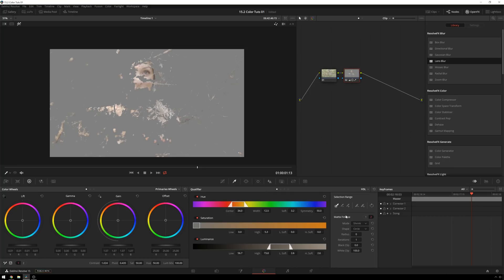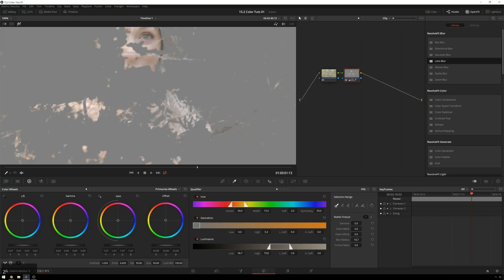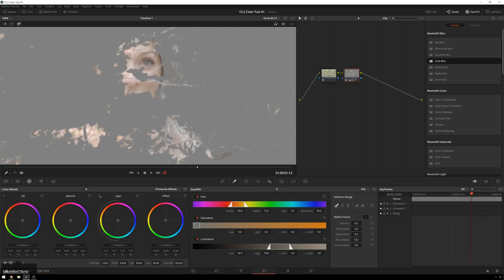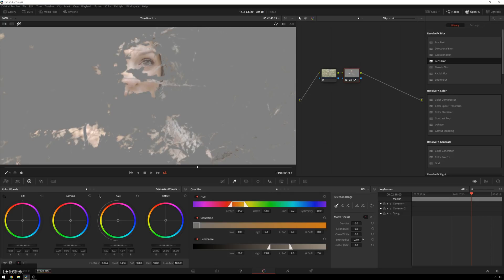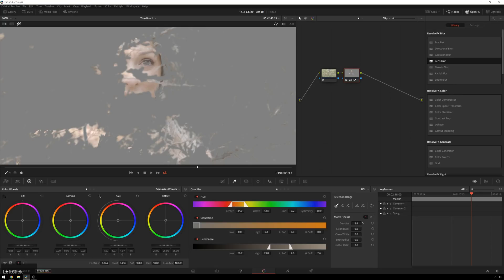So we can go over to our matte finesse controls and we can increase our blur radius some and that'll soften out the transition. So if I alt shift Z to go one to one here, you can see blurring this softens up those edges. This shot doesn't really need any de-noising. It's pretty clean. But if you turn that up, it's a similar process to blurring.